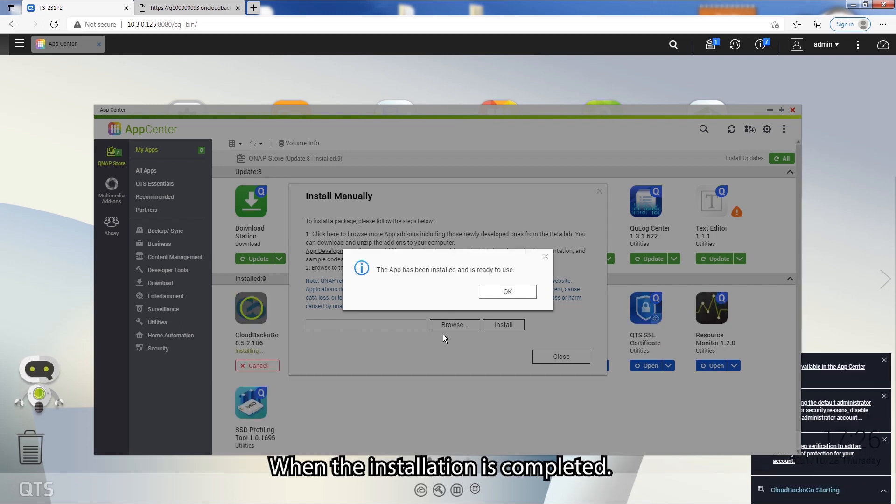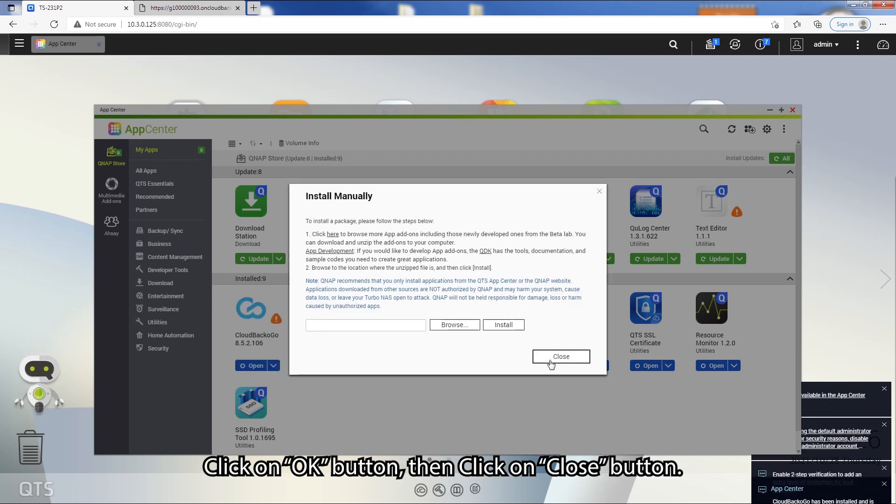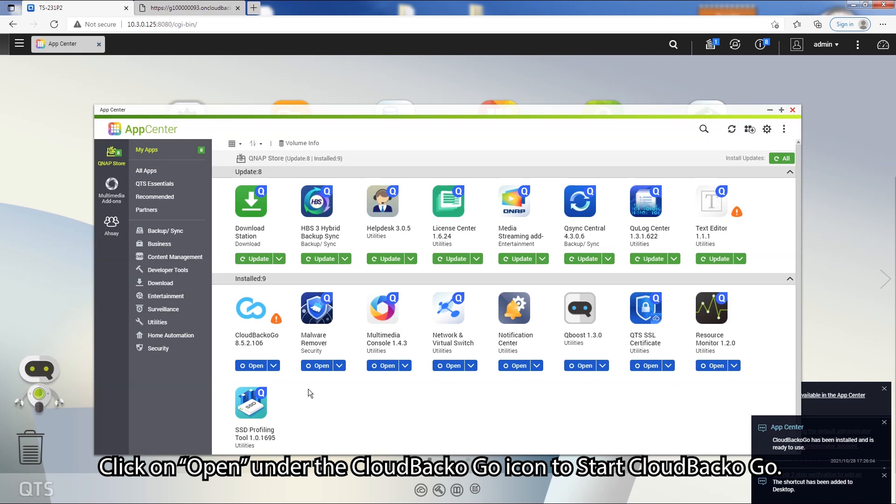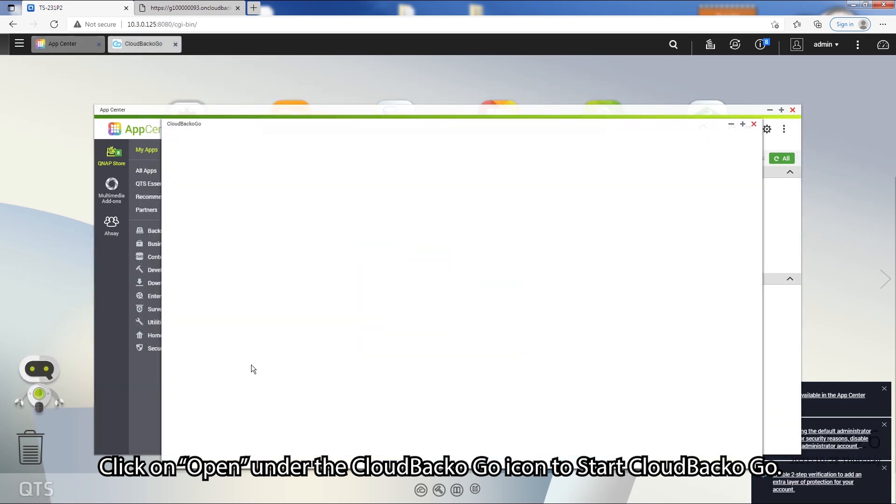When the installation is completed, click on the OK button and then click on the Close button. Next, click on Open under the CloudBacker Go icon to start CloudBacker Go.